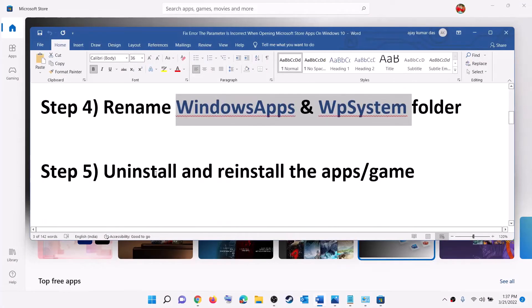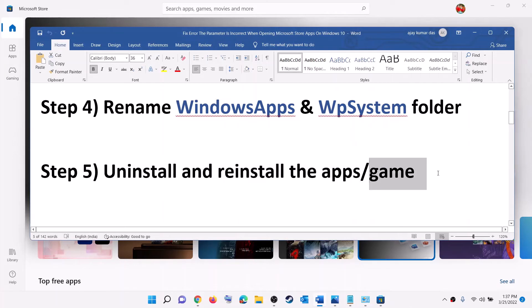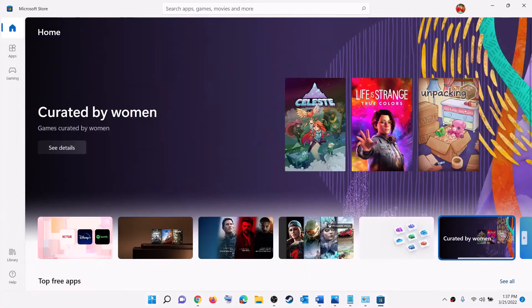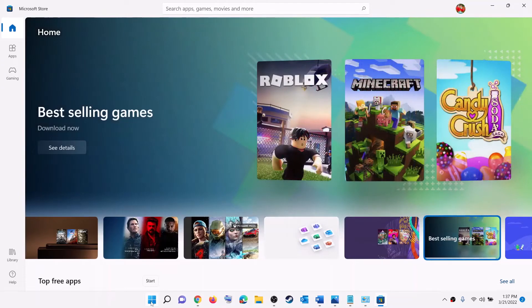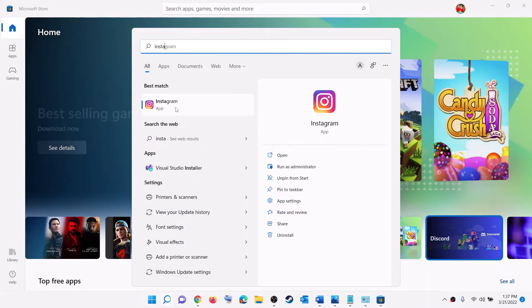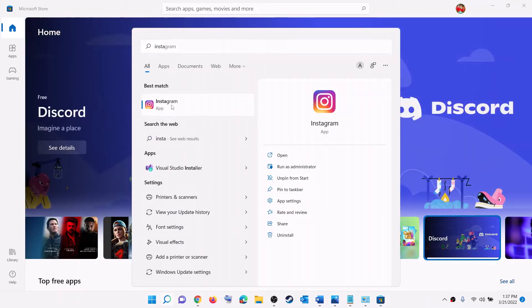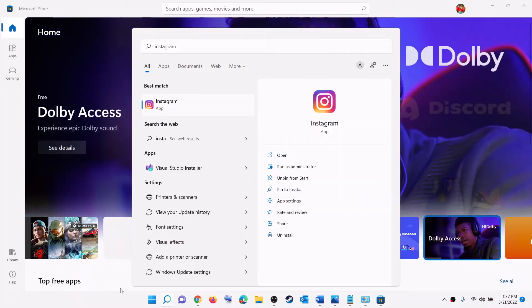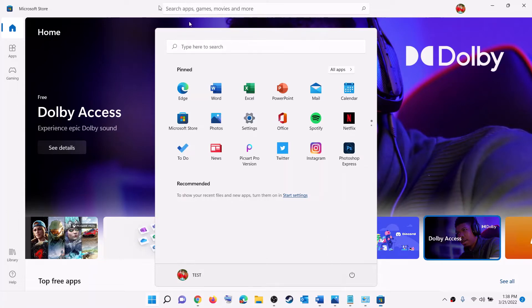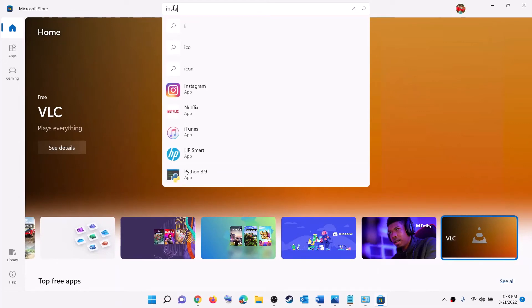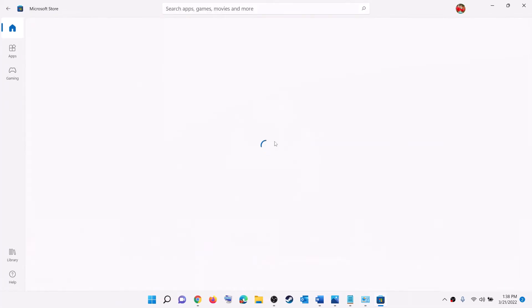The next step is to uninstall and reinstall the particular application or game giving you the error. To uninstall, type the name of the application in the Windows search box — for example, Instagram — right-click and click Uninstall. After the uninstall, restart your computer, then open Microsoft Store and try to install the application again.